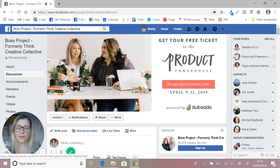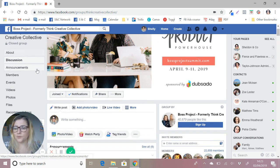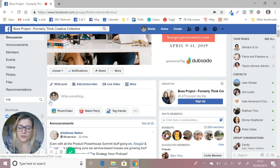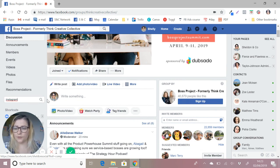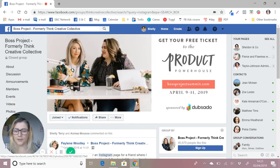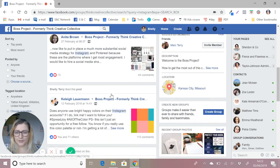If you're doing it on a phone or mobile device you would just use the top search bar within the group to search. As we're on my laptop, the search term is in here. So let's say one of my search terms is going to be Instagram.